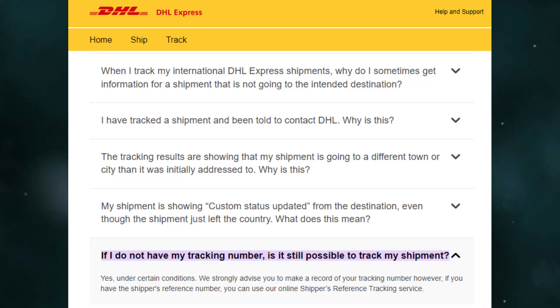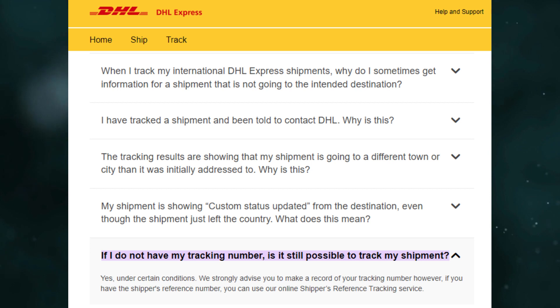Hello everyone, in this video I'm going to show how to track a DHL parcel without a tracking number.